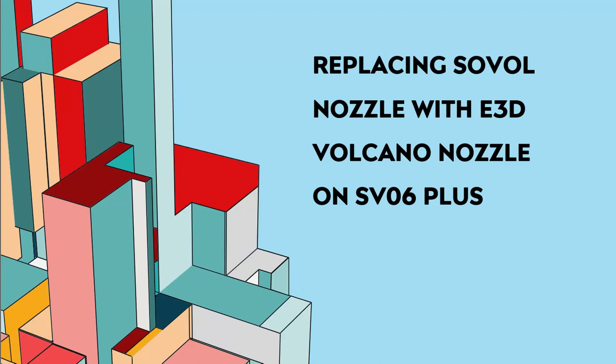Hi guys, today I'm going to show you how to install an E3D Volcano nozzle in a Sovol SV06+.